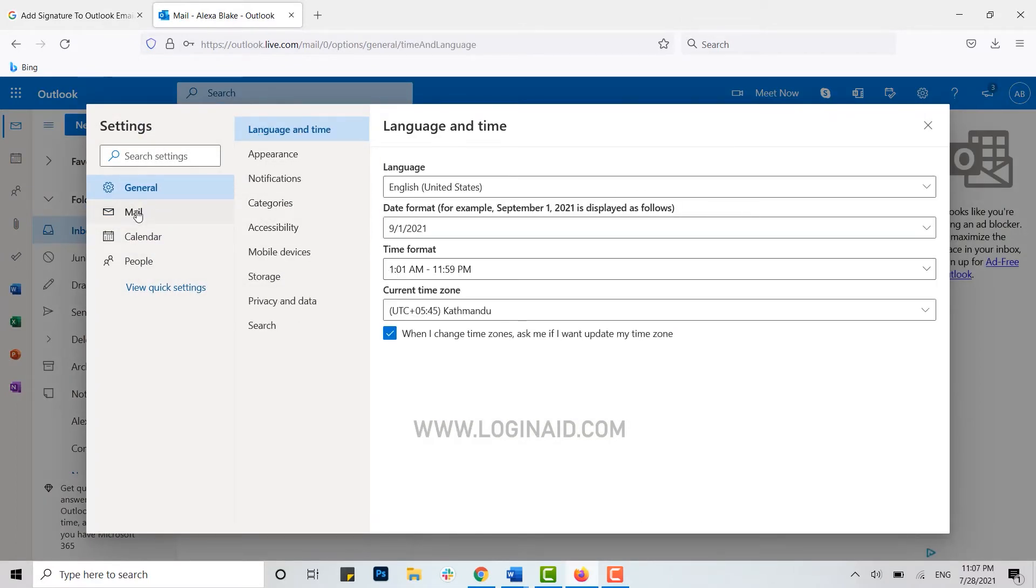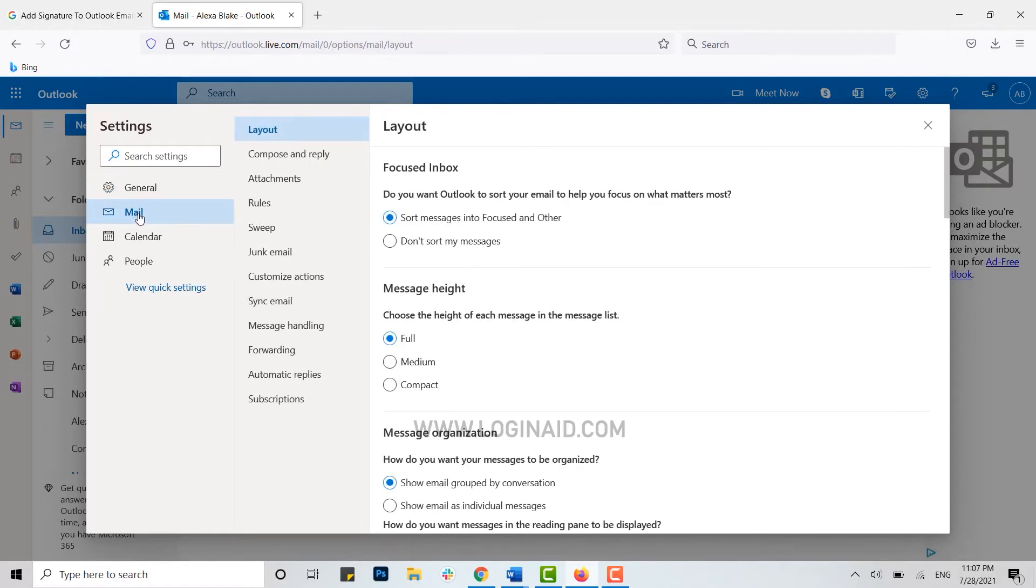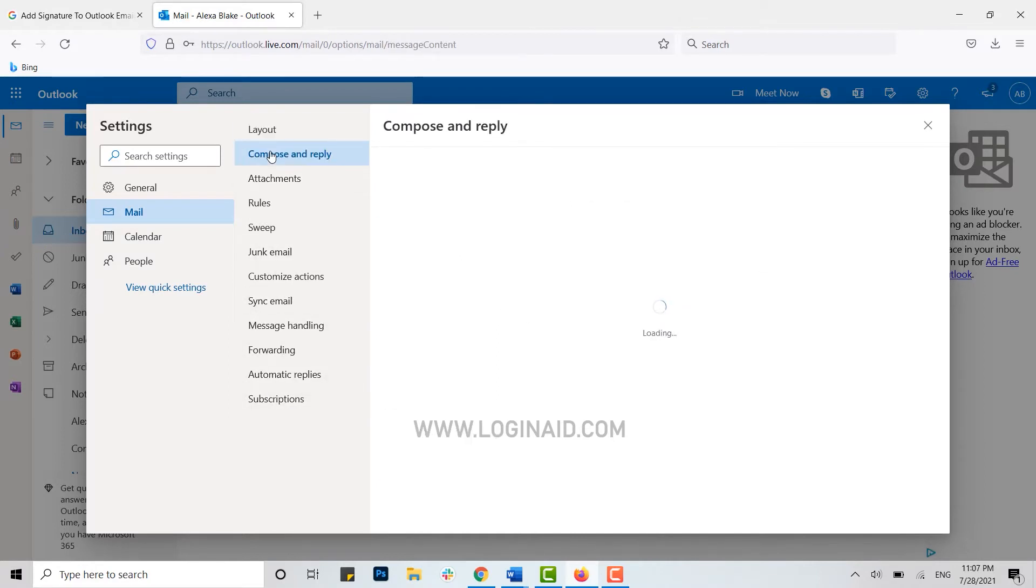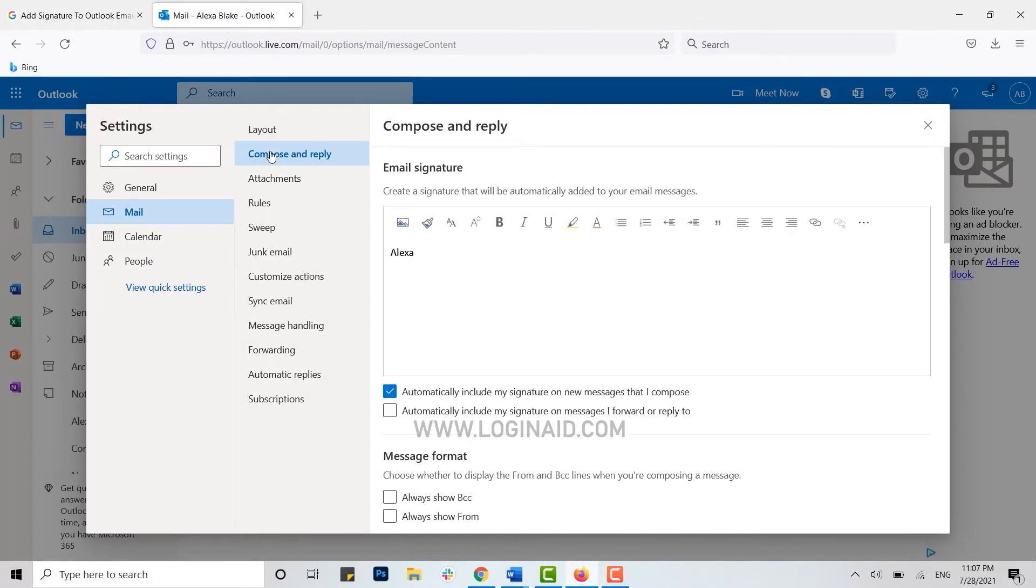Click on Mail at the left side of the menu section. Inside Mail, you will see a lot of options available. From these, you need to click on Compose and Reply. Now you will see the option of email signature.